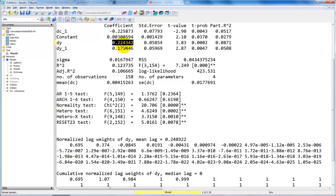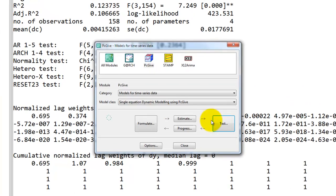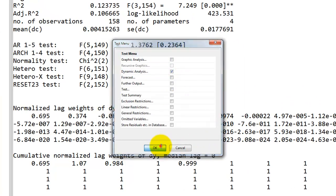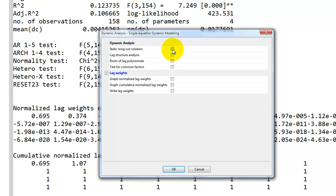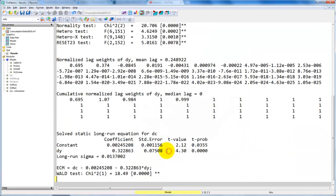But here it's been scaled by the coefficient beta, which we're going to look at next. To derive the long-run solution and the long-run multipliers directly in PCGIVE, we go back to the test window, click on dynamic analysis, and here we have on top static long-run solution. If we click OK, we get the solve static long-run solution equation for DC.